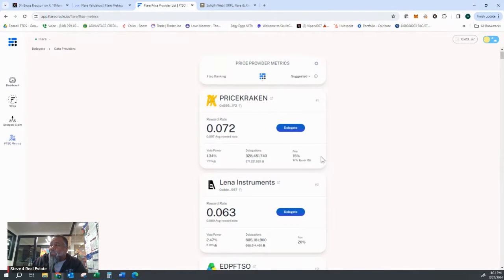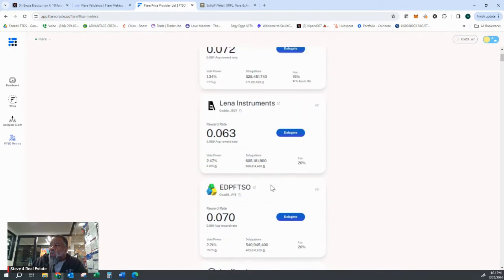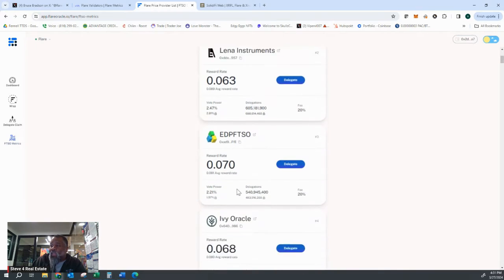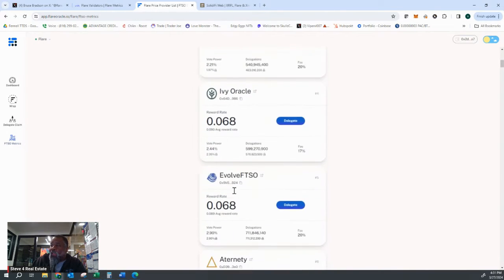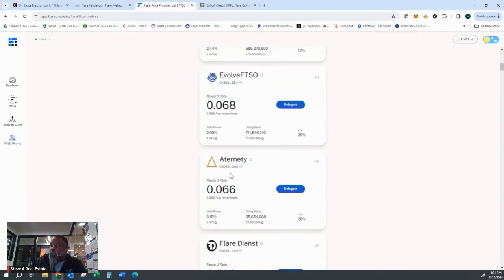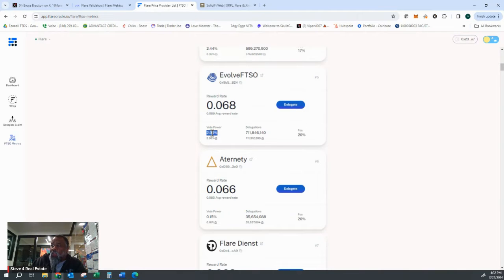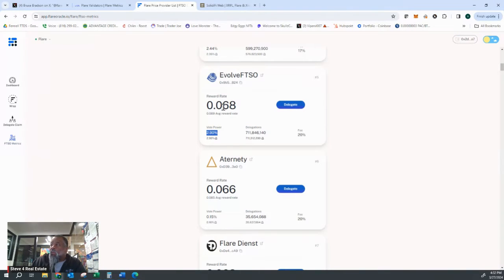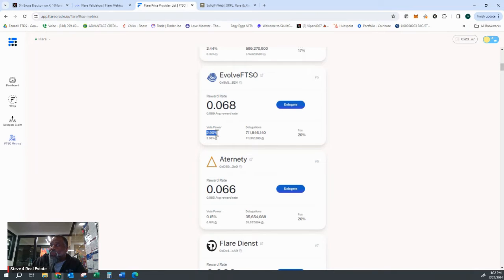So a lot of people will set it and forget it. And for those people who have set it and forget it, like in Evolve FTSO, the vote power is now up to 2.9% this week. So the reward rate is lower. The vote power is higher than 2.5%, and it's a 20% fee. So their rewards are getting diluted.